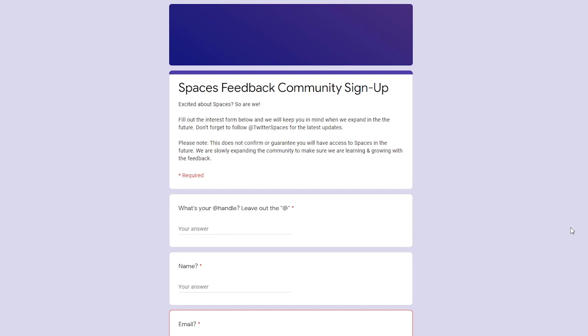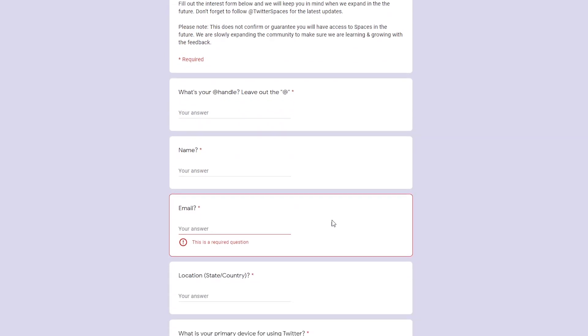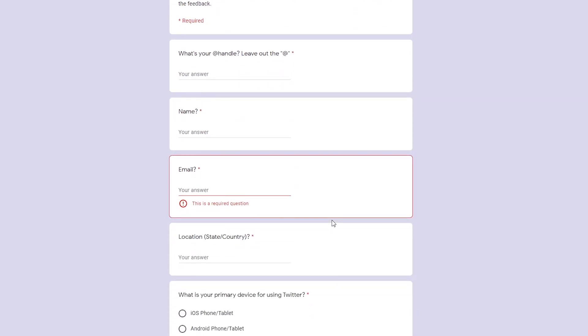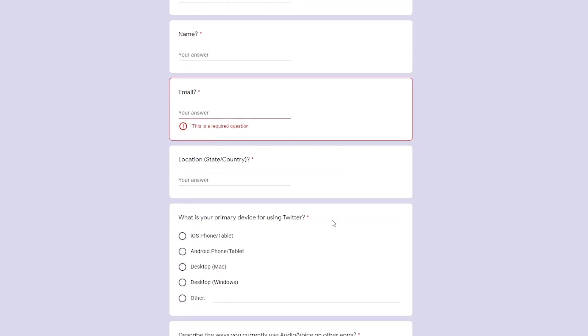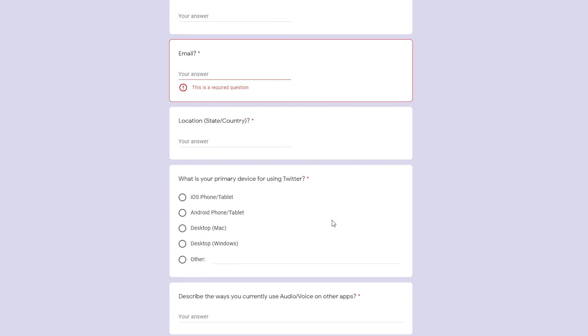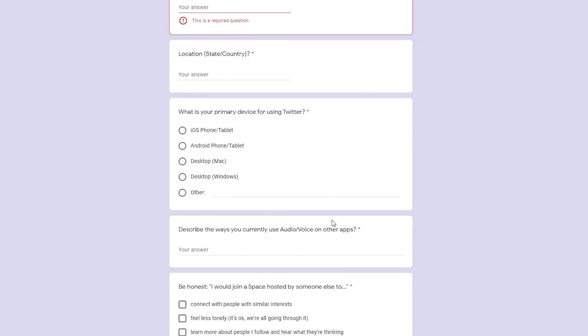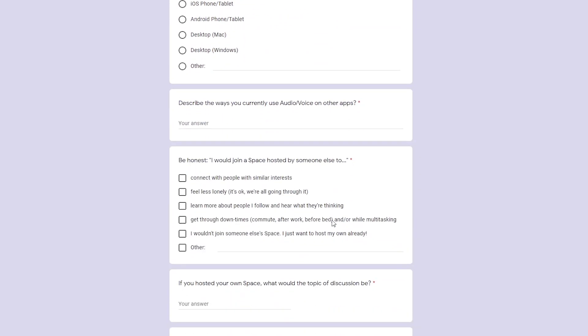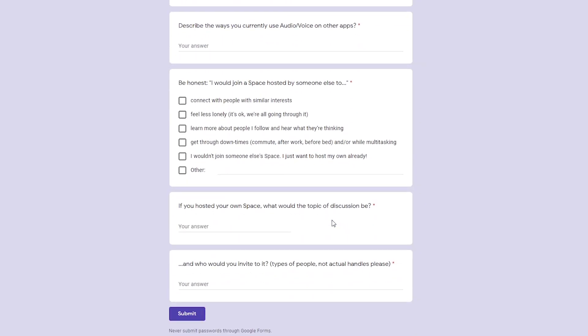If you fill out this form, as you can see it on your screen, it asks you to fill out some details: your username, your name, email, location, and some questions related to the new Twitter Spaces feature. Once you fill out this form and submit it,